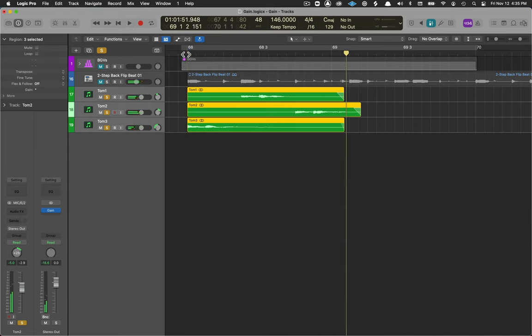And now our toms are more consistent as they pan around, you can hear the volumes or the gains are pretty much the same.